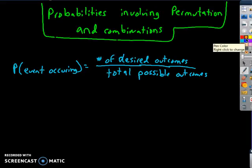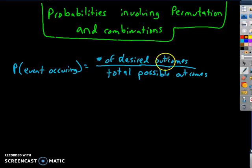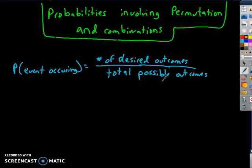This lesson is called Probabilities Involving Permutations and Combinations. Let's get a quick review. The probability of an event occurring is equal to the number of desired outcomes over the total number of possible outcomes. That's the basic formula for any probability.